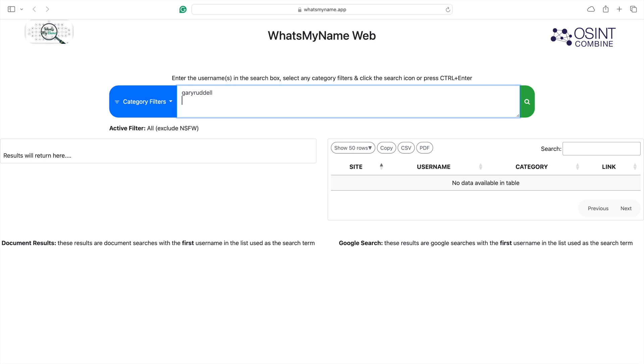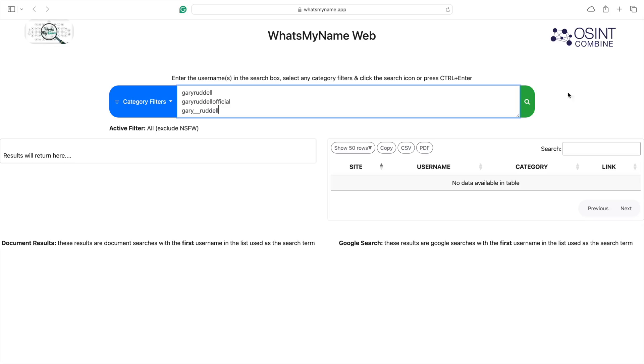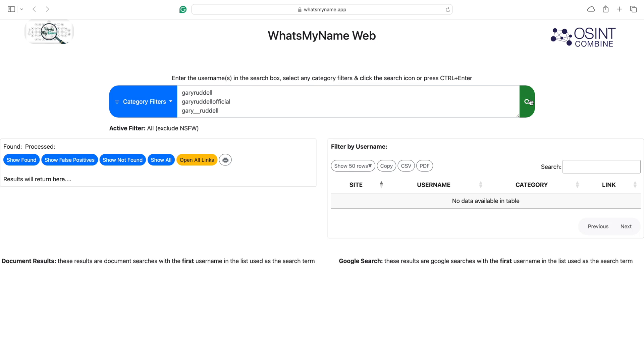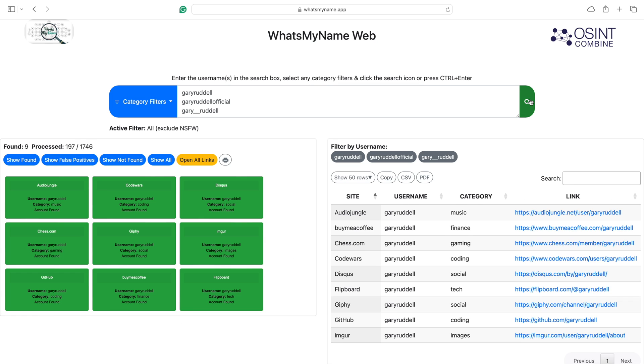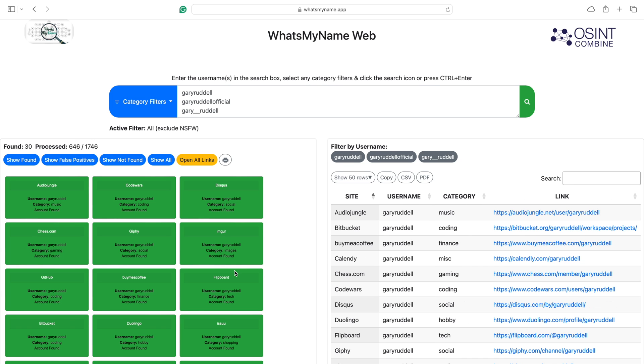Gary Riddell. Gary Riddell Official. Gary double underscore Riddell. I think that's about it for me. Hit search. And off she goes.